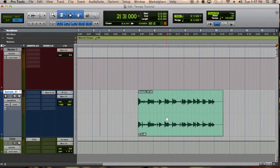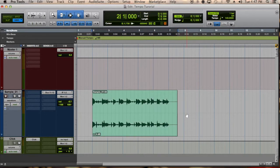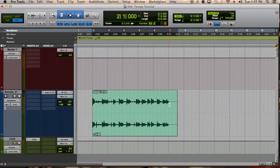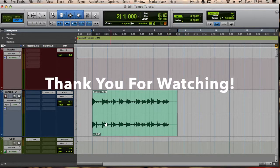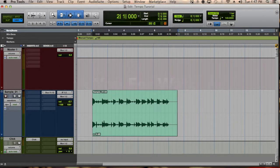So there you go. Short and sweet. That's how you find the tempo of a sample. If you have any questions feel free to write them down in the comments below. Don't forget to subscribe and have a good one.